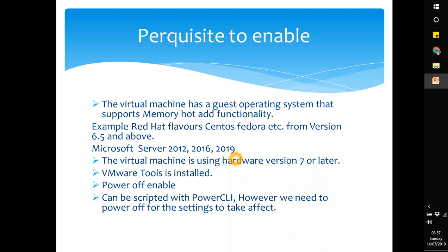Another prerequisite is that the virtual machine must use hardware version 7 or later. In coming sessions I will show you how to upgrade the hardware version to the latest version. VMware Tools are also required — there is a session on installing VMware Tools, which is session 13. VMware Tools are very important for performance and for features like these.